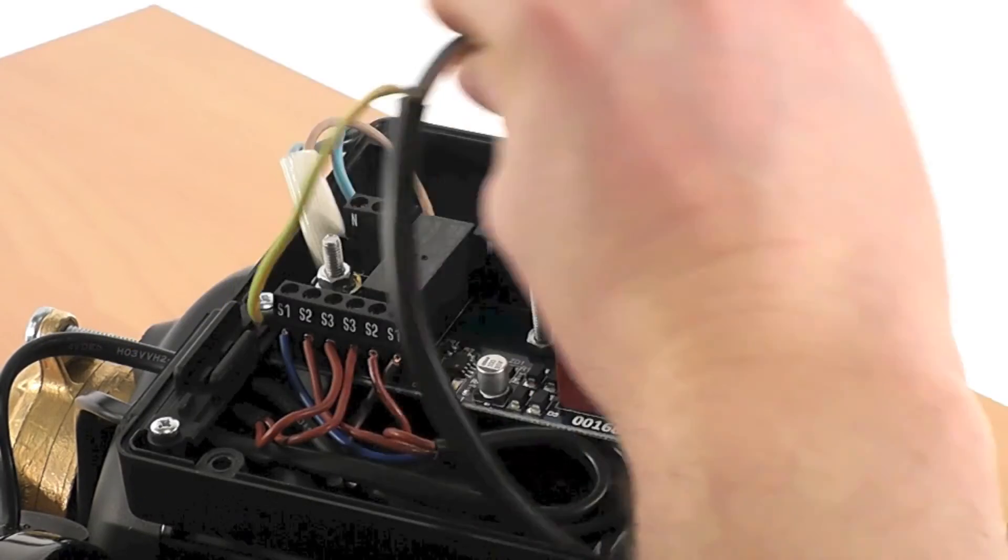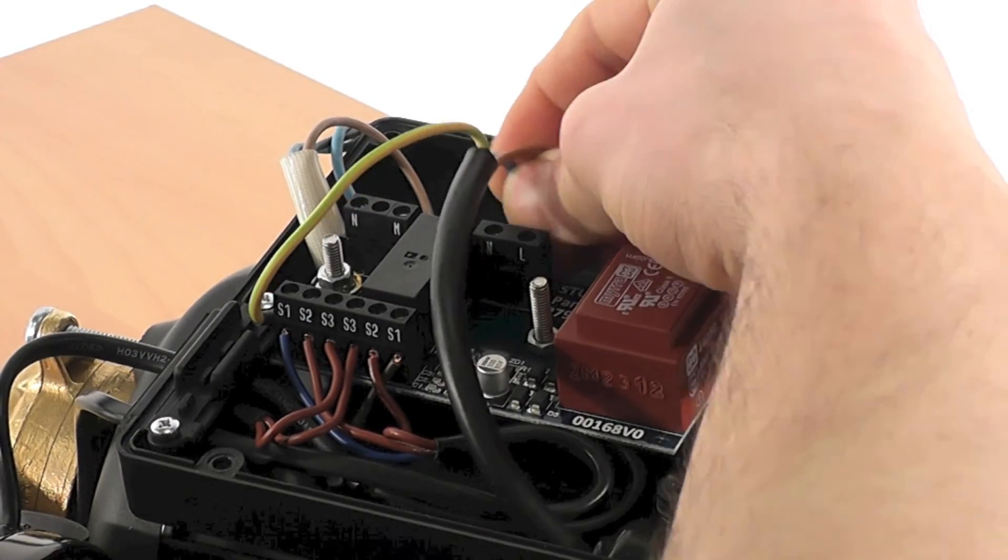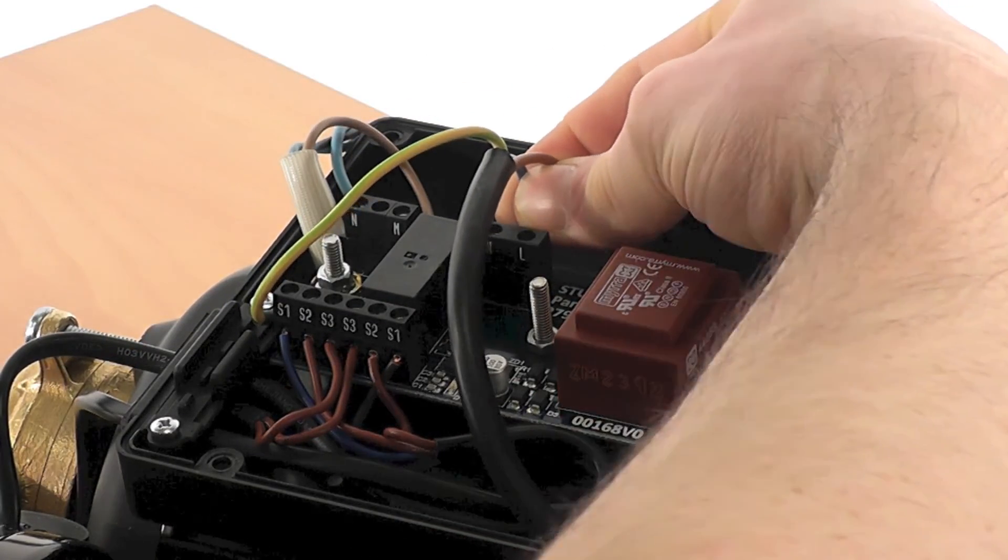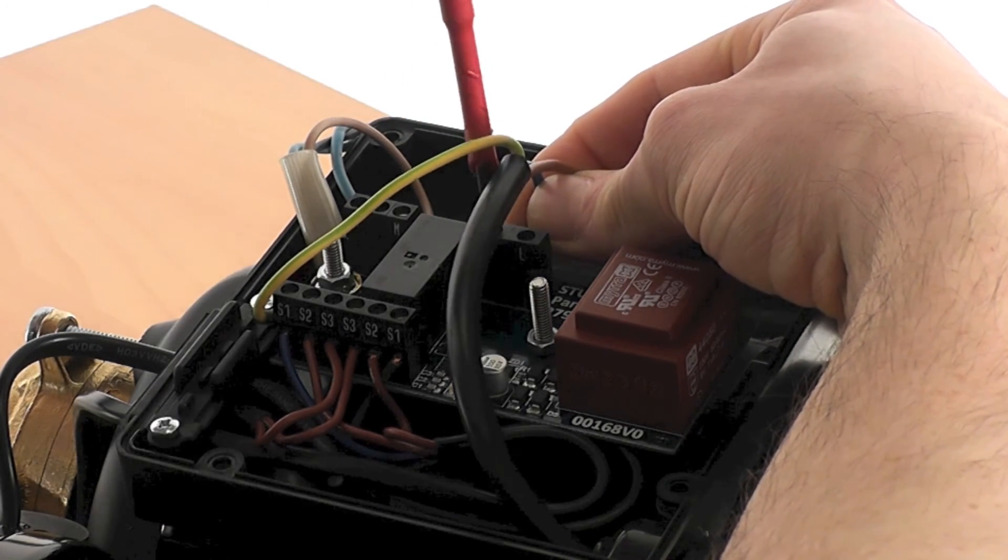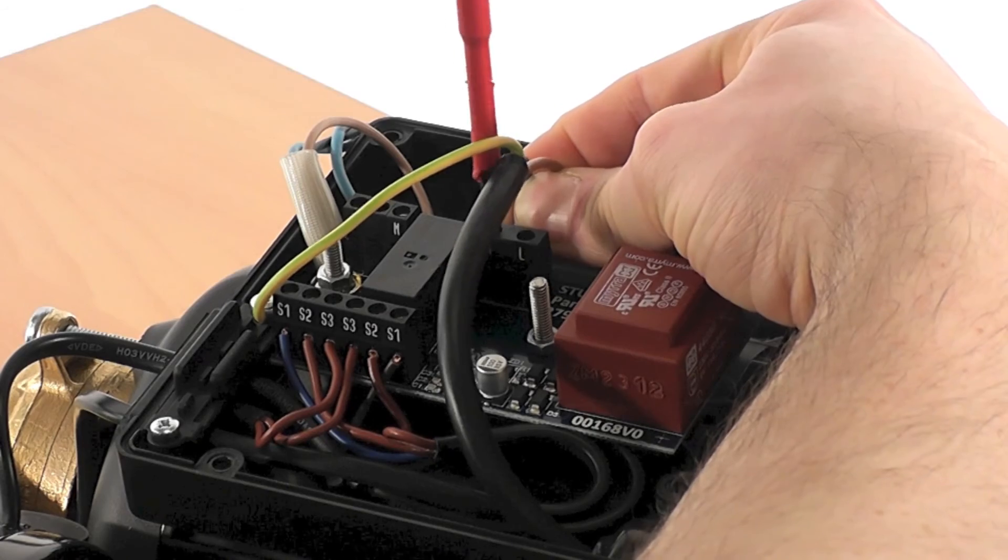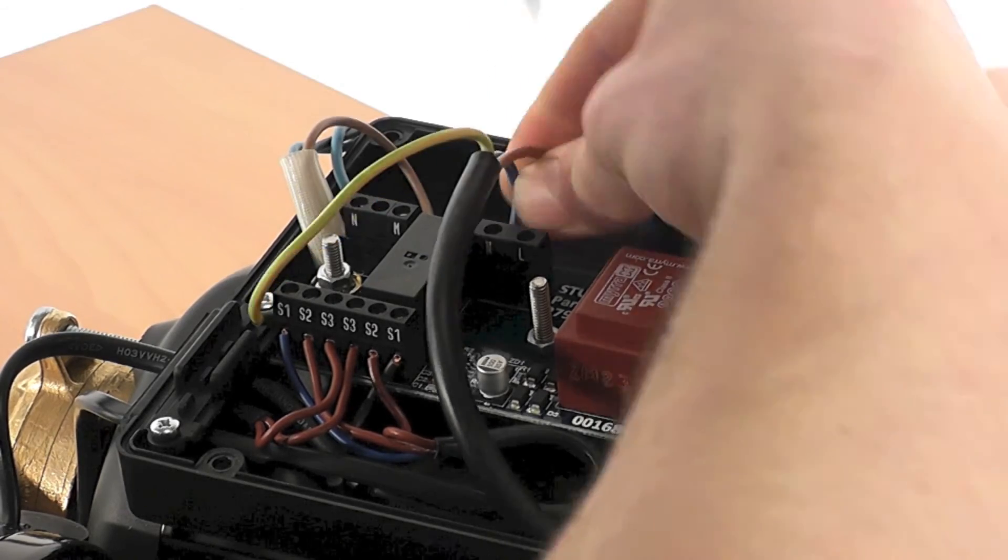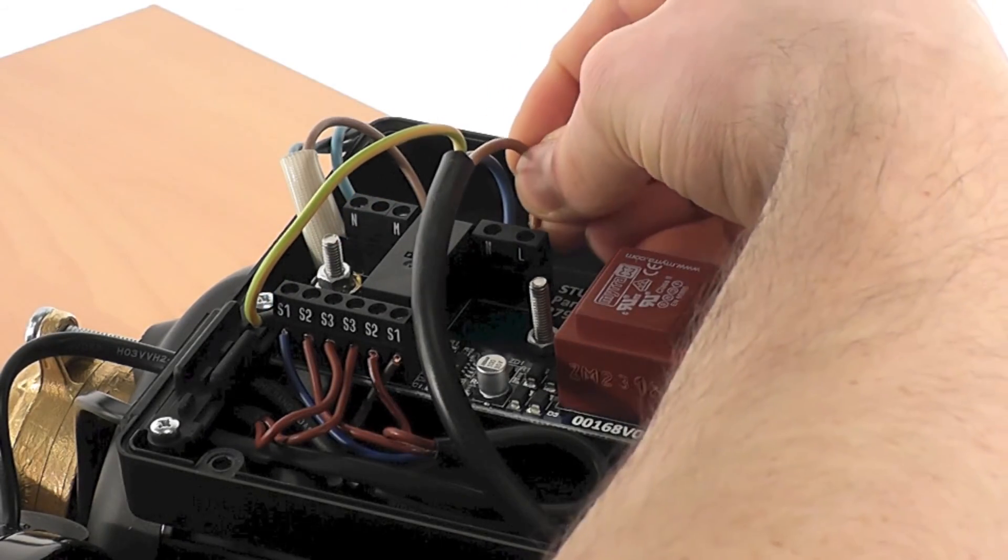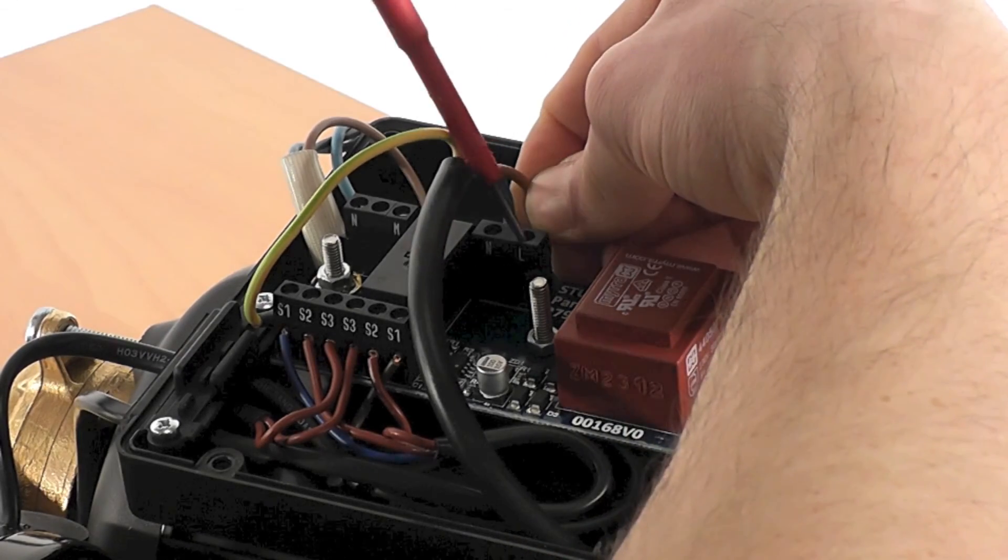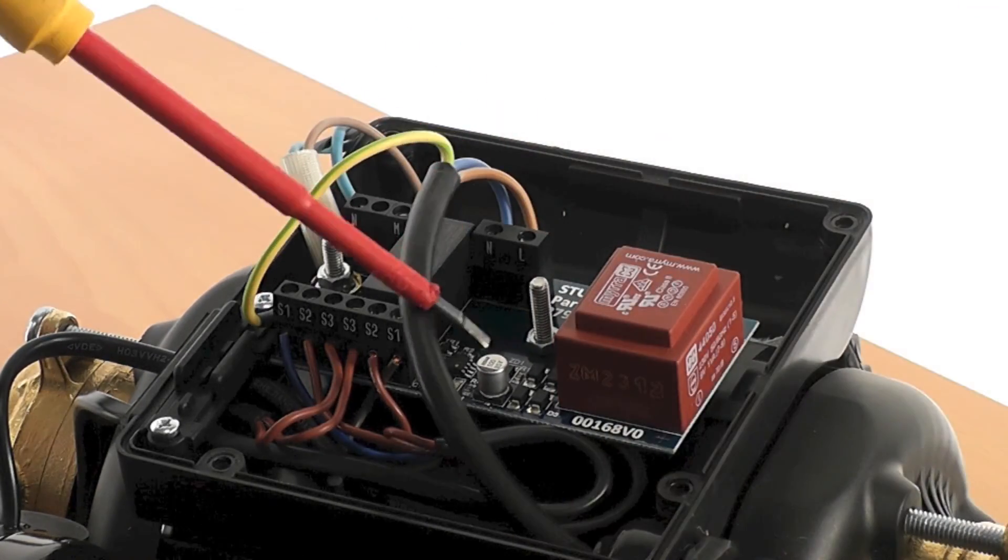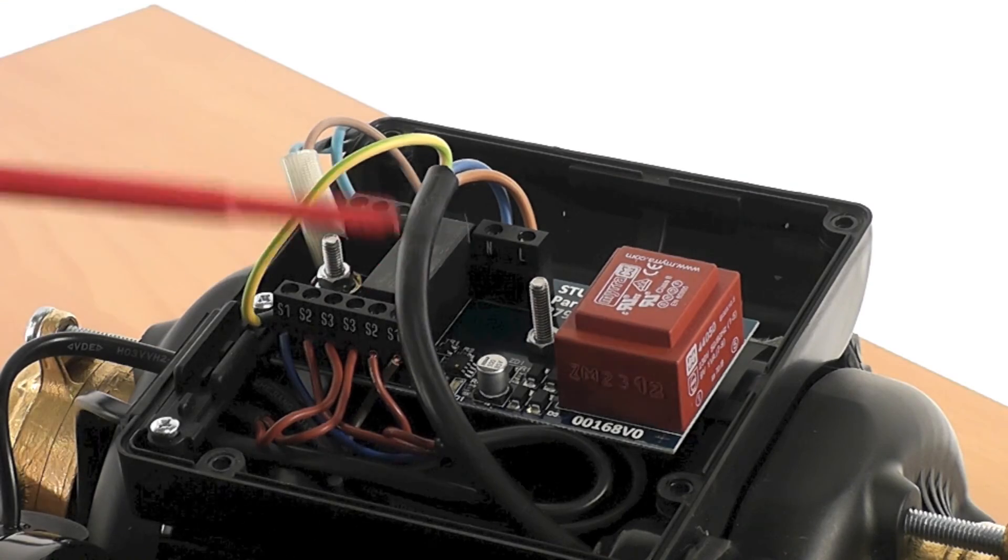The live and neutral mains wires can now be connected. Blue for neutral, brown for live. Be mindful that the cable routing should not interfere with any delicate components such as this.